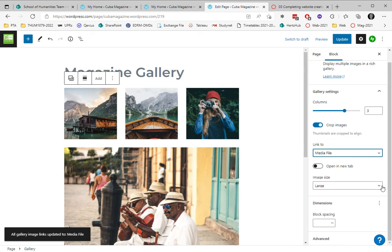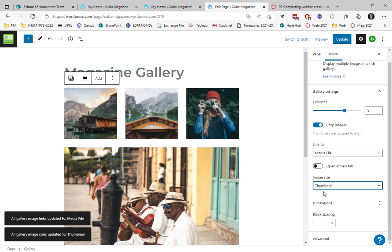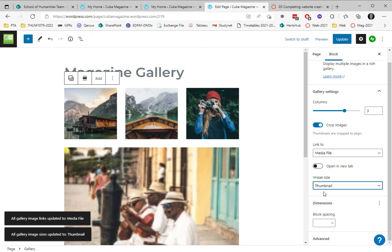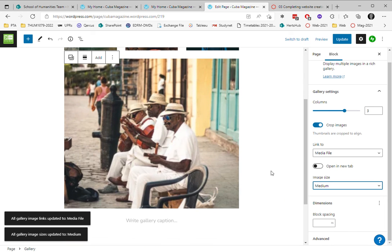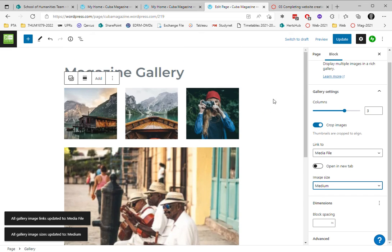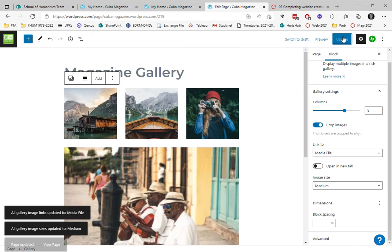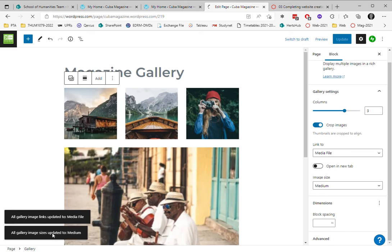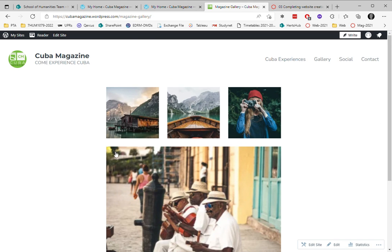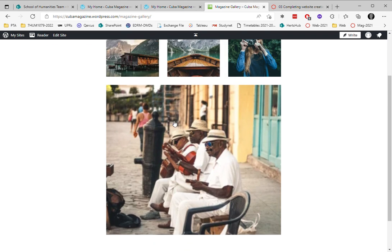The image size I can show full size, large, or thumbnail. If I show thumbnail it'll reduce them all. I think I've chosen medium. The block spacing is the gap between the images. I'm going to update this page and we can view the page. This is what the page looks like.